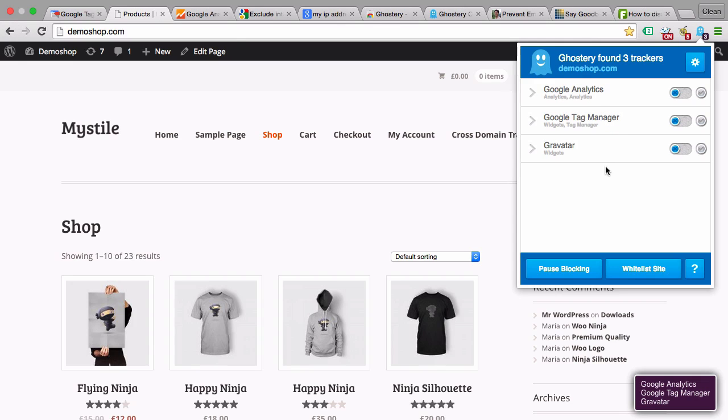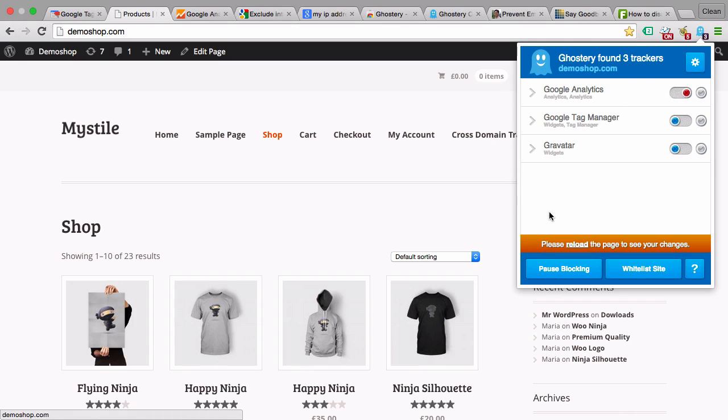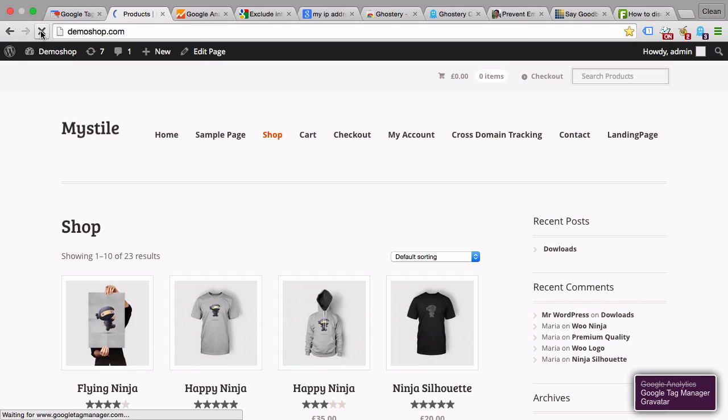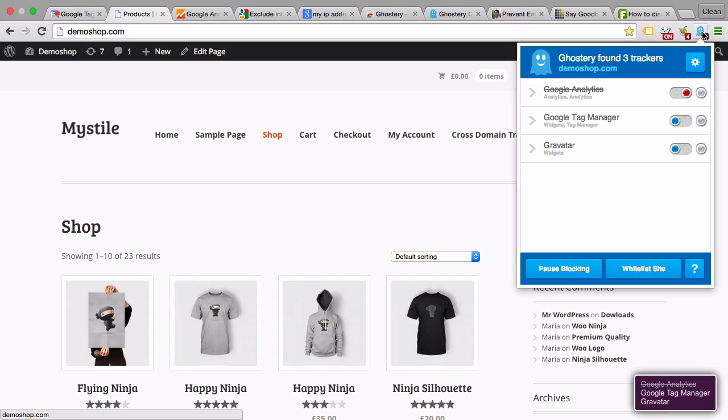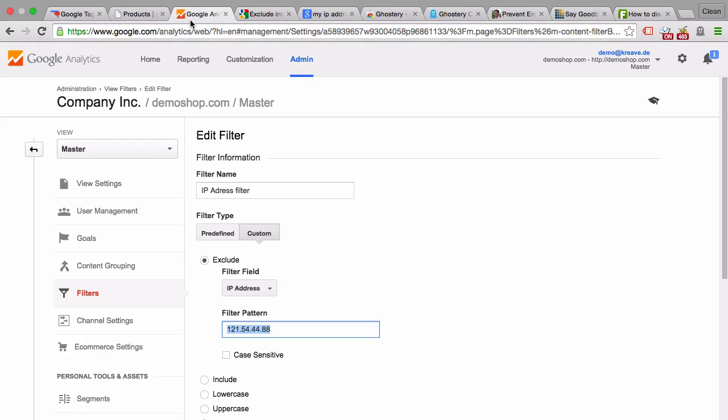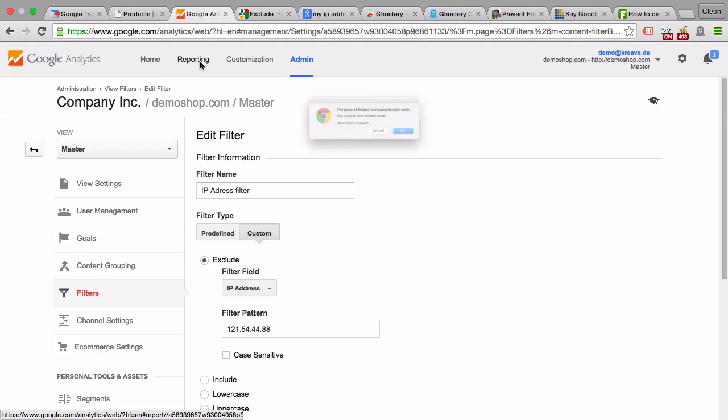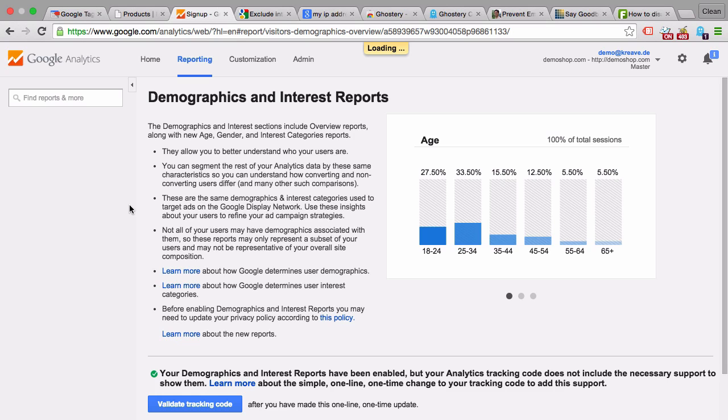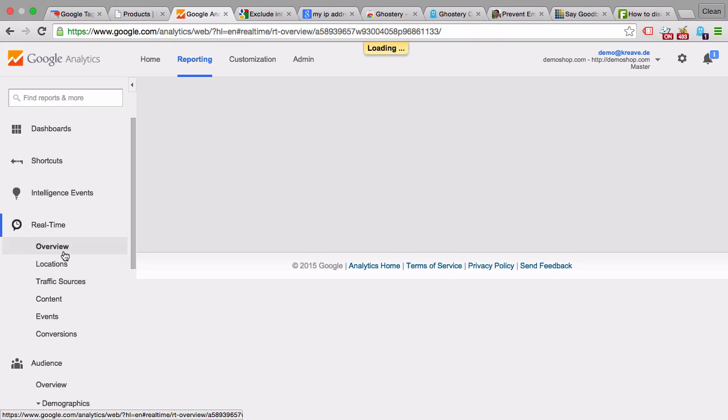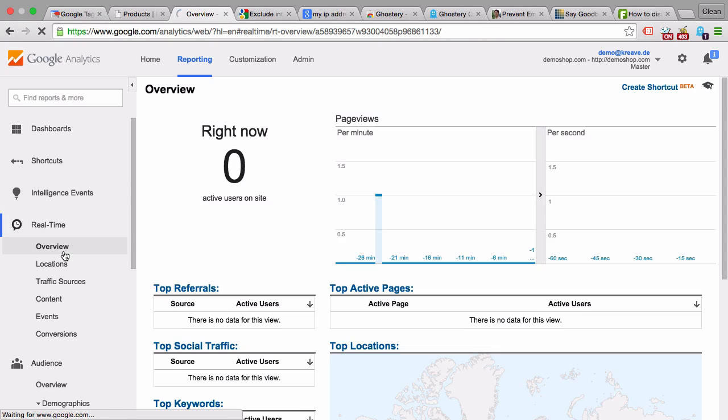We can choose to block this tag on our browser. Once we reload this page, we see that Google Analytics is not active anymore. Within our reporting view, we shouldn't see any activity. Let's go into the real-time reporting and we see there was no page view triggered.